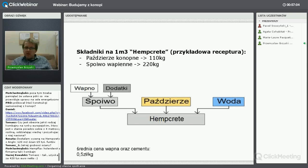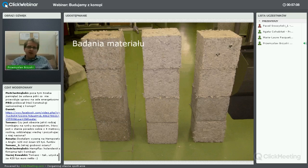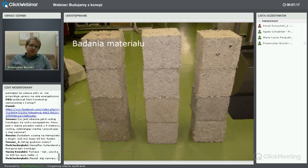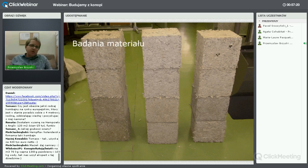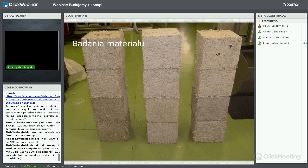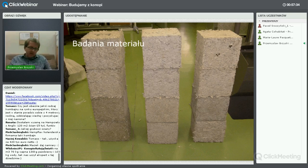To są ogólne zaniepokojenia i wątpliwości związane z budownictwem naturalnym. Przejdę do badań. Najpierw, żeby dopuścić ten materiał do szerszego użytku, trzeba przetestować receptury, sprawdzić powtarzalność wyników i przede wszystkim ustalić kompromis, żeby uzyskać materiał, który będzie jednocześnie wytrzymały i miał do tego parametry termoizolacyjne.